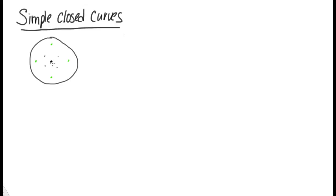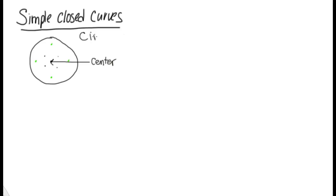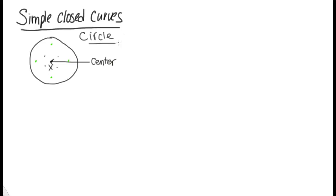And inside, this is called the center. Here we would say this is the center of a circle. A circle is named by its center. So if we call this x, we would call this circle x.